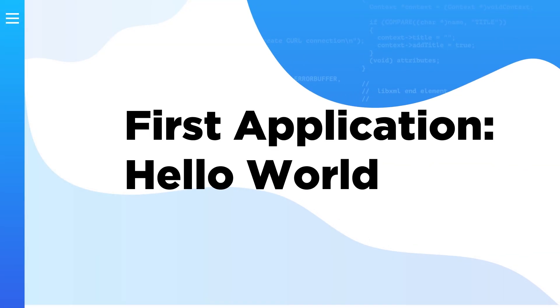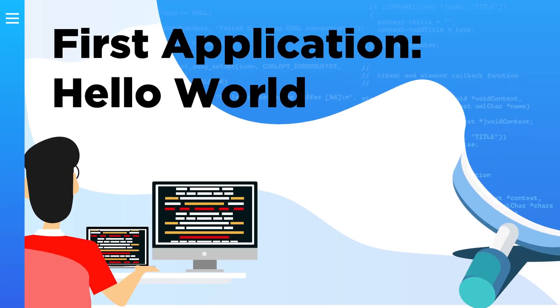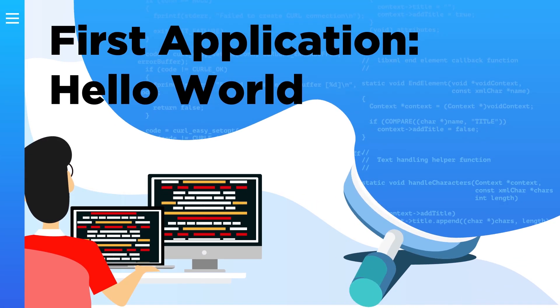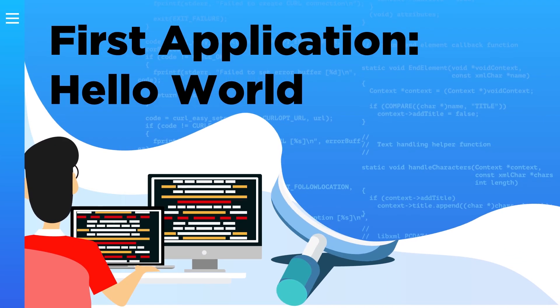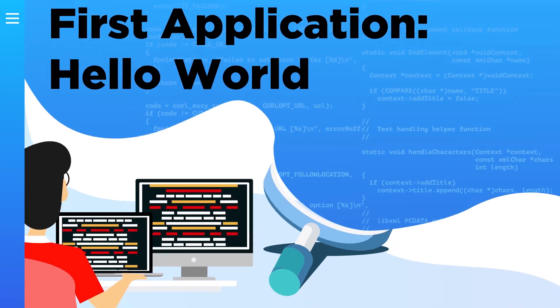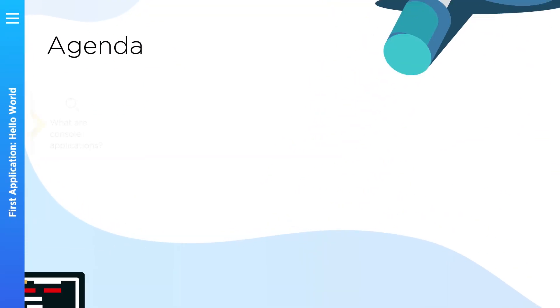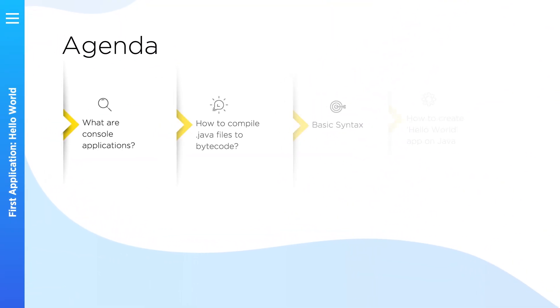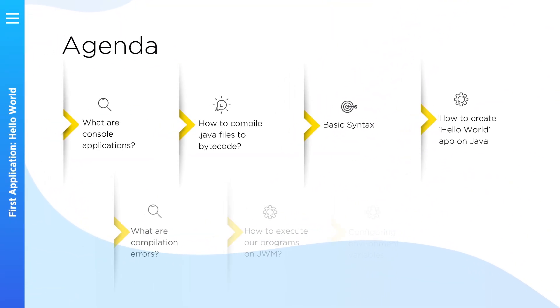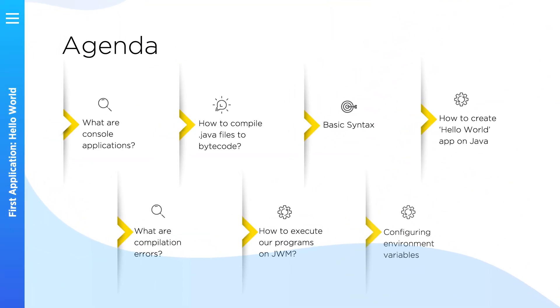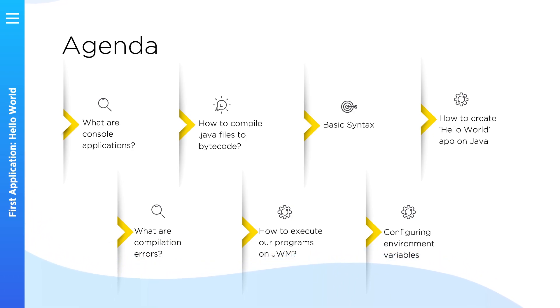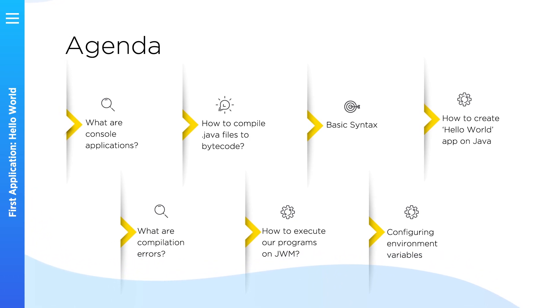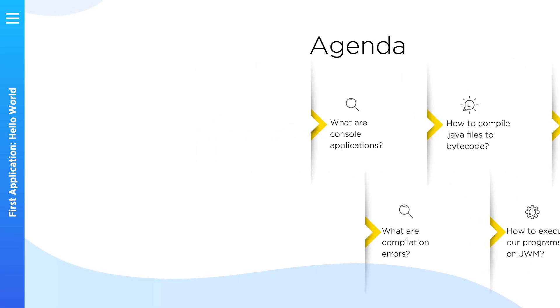Today we will create our first application in Java language. Be prepared to have fun! In this lesson you will learn what console applications are, how to compile Java code to get bytecode, and how to execute your first program from console. Let's start!